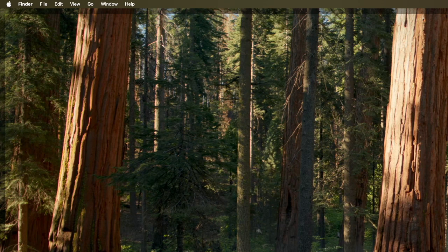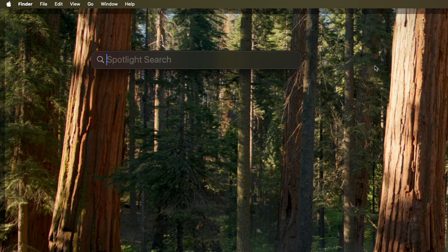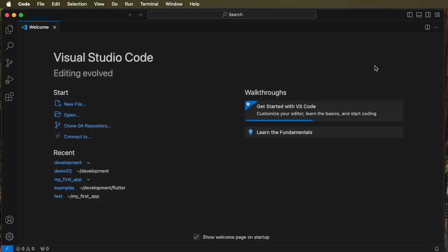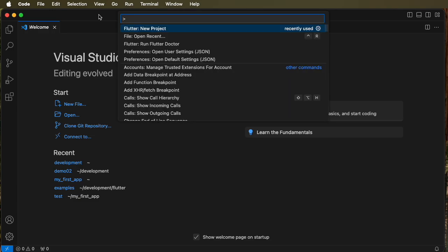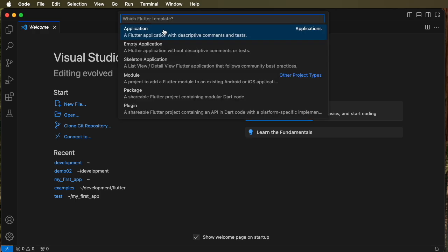Now let's summarize that with a quick run through of these steps. We begin by activating Spotlight and then looking for Visual Studio. And then in Visual Studio, we go to the command palette and then type in Flutter and find new projects. And that's where you can create a new project using an application, an empty application, or a skeleton, etc. And it's worth looking at each of these separately.